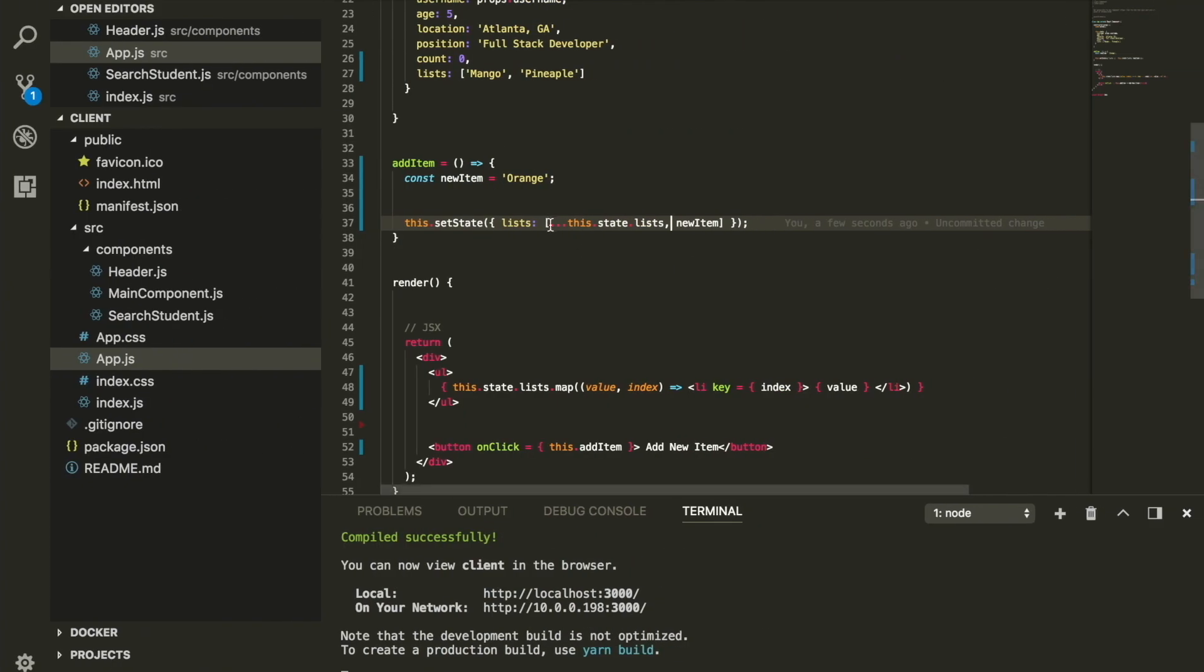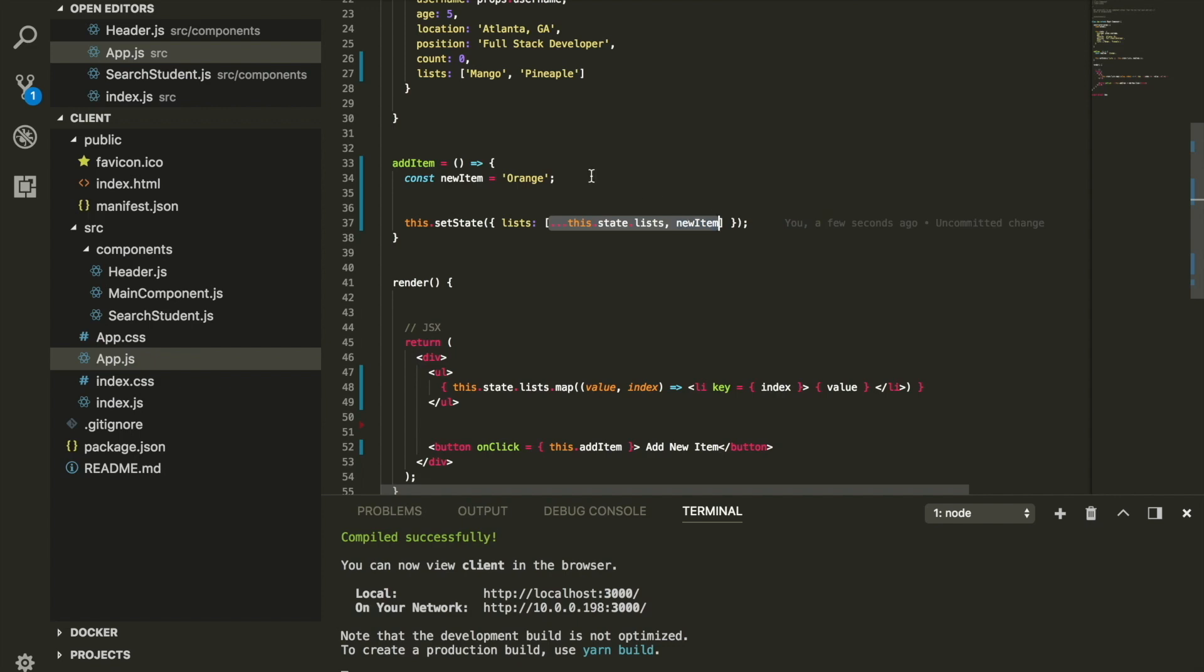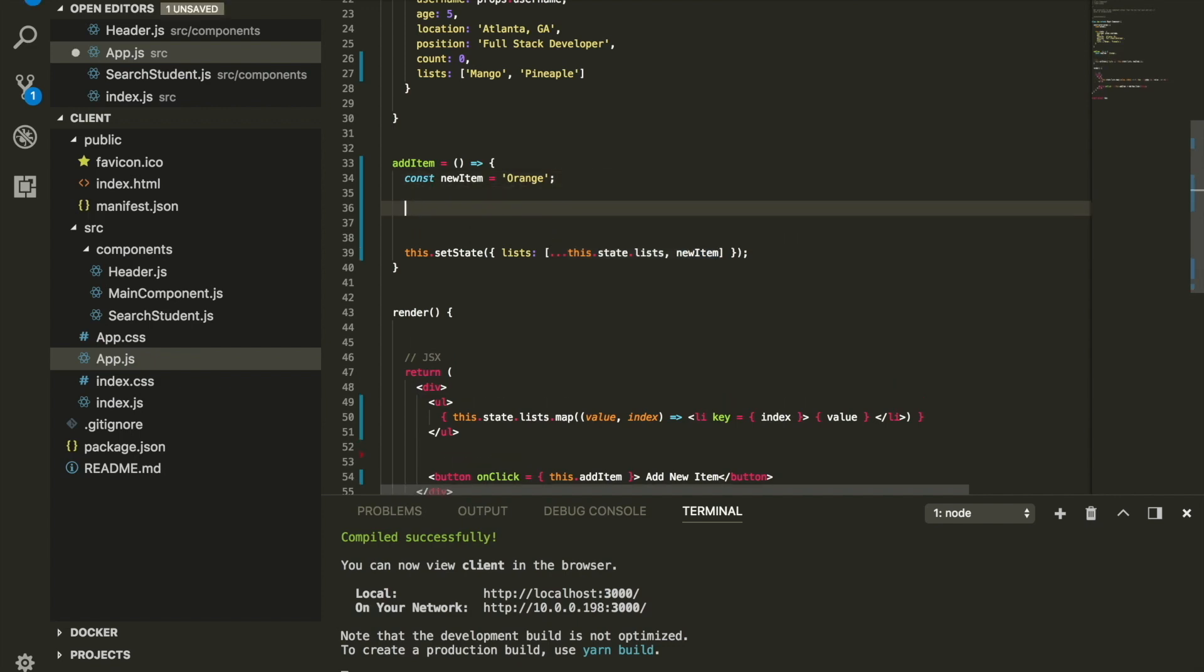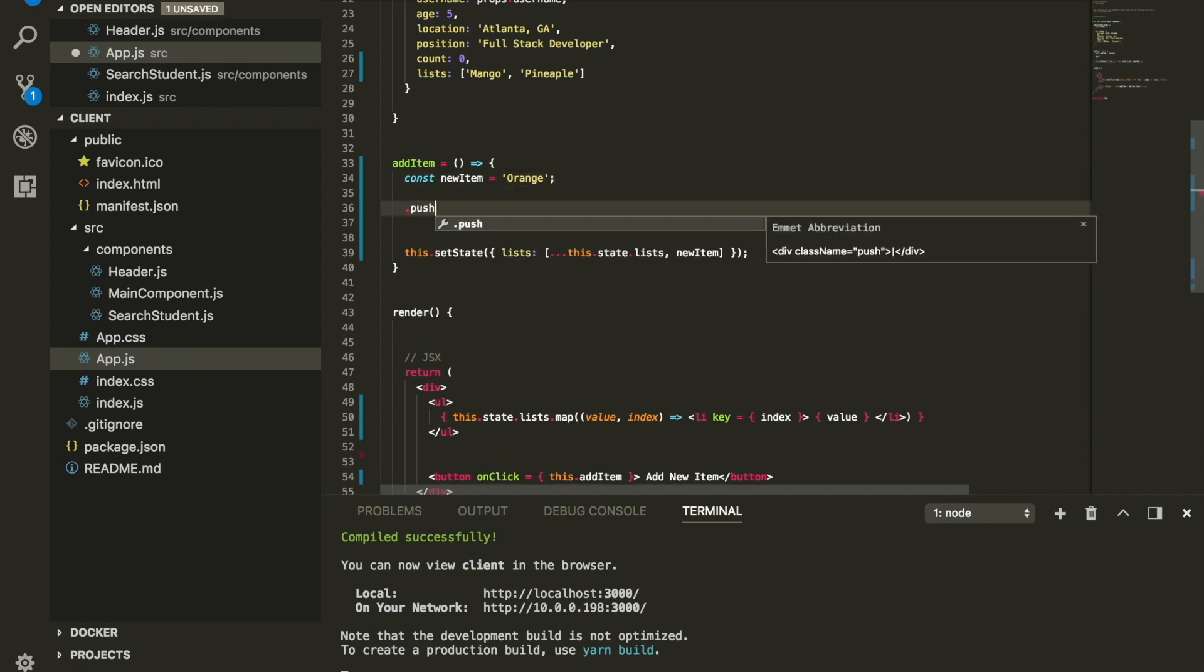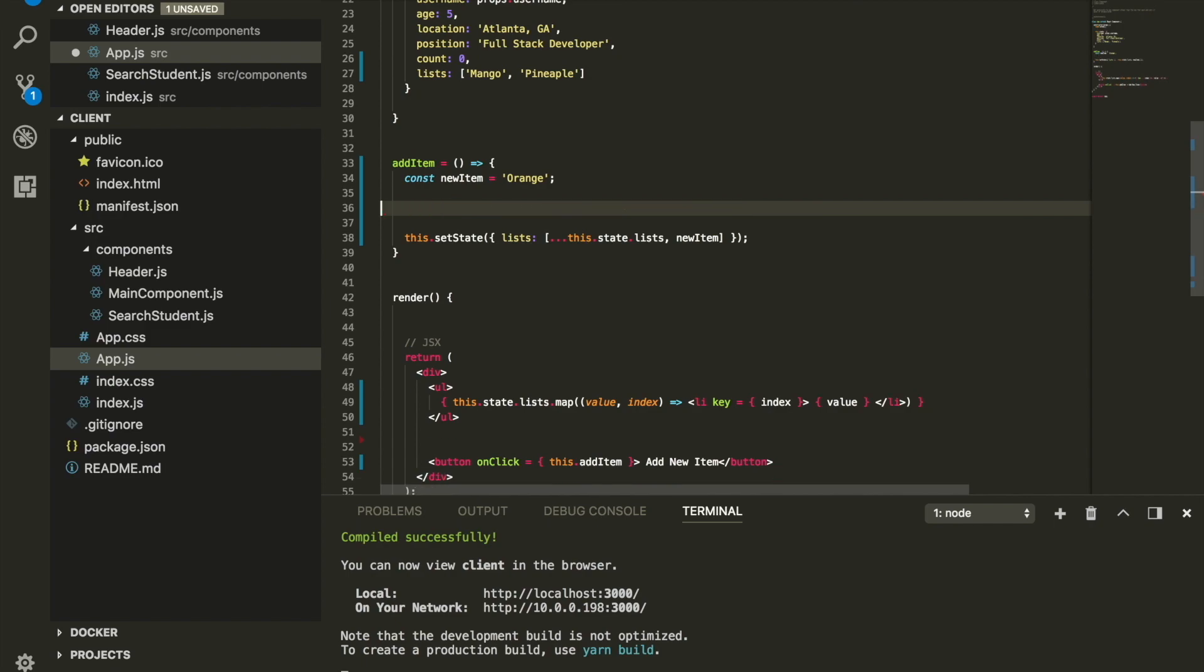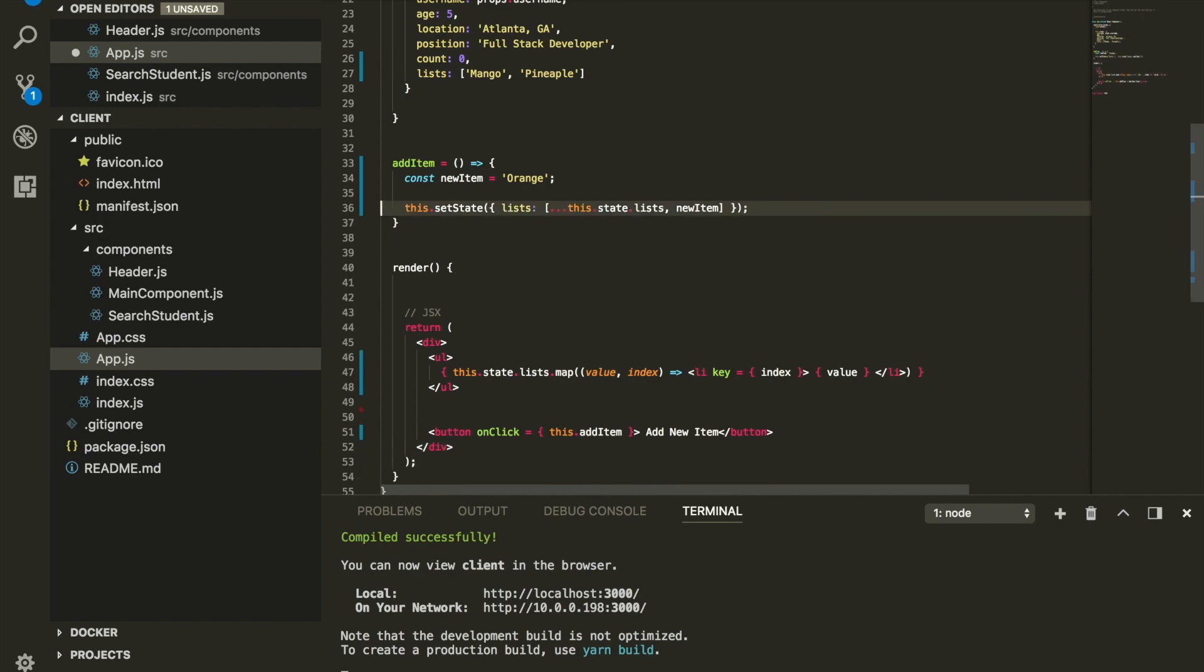Once again, the only thing that we're doing here is we're making a copy and adding a new item inside our copy. And the whole reason that we're doing this is because React doesn't like whenever we mutate the state. Well, if you use the push keyword, you are technically mutating the state and React doesn't like that. So we cannot use push in order to add a new item inside React.